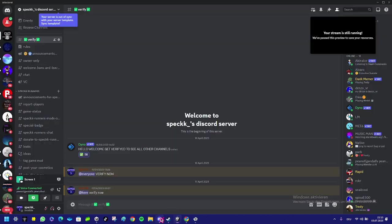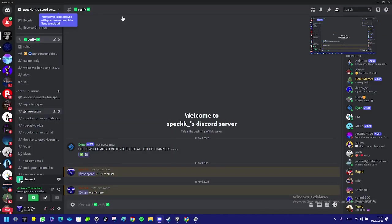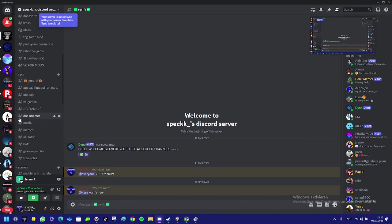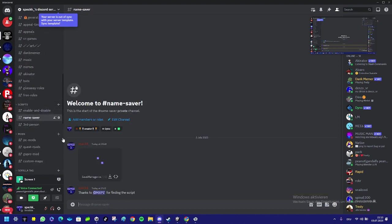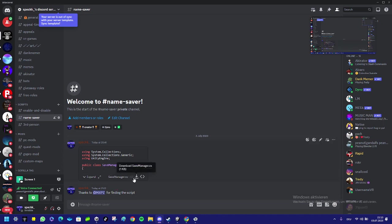To get it ready, join my Discord server, link in the description. Click on verify, you verify, scroll down to scripts, find name saver, and download name saver. Credits to MXPZ for finding the script, because there are a lot of videos with no scripts and not even a Discord server link.